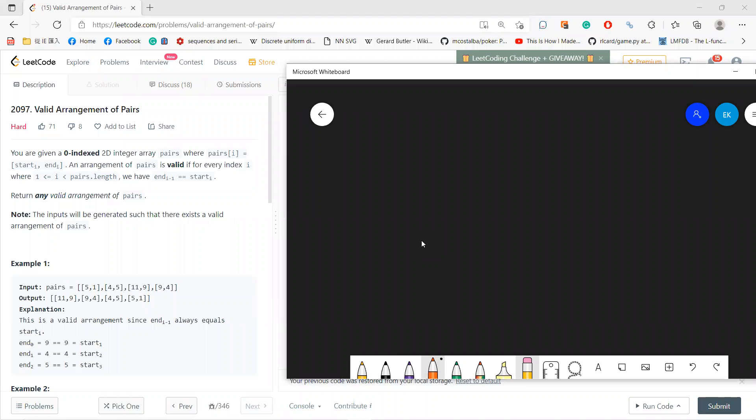Hi, welcome guys. So let's solve this 2097, valid arrangement of pairs. So basically you have a 2D array, you have pairs, start and end. And the arrangement pair is valid if a pair lands, if end and start. Then you return any valid arrangement of pairs.